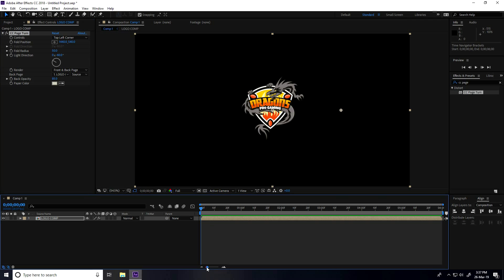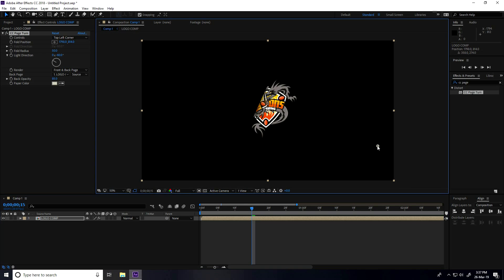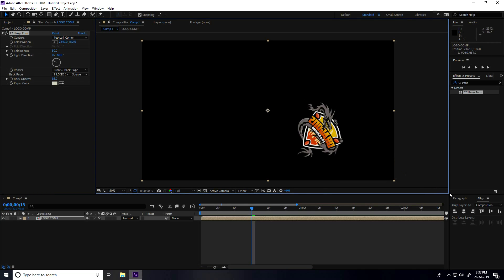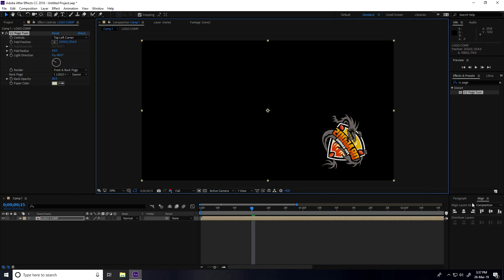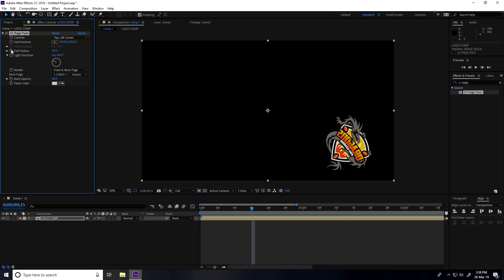See, this is my center pivot. Change controls — take top left corner. Go to 15 frames, and change the arrow like this. Check fold position and fold radius.